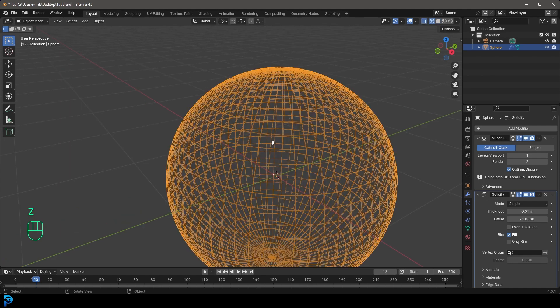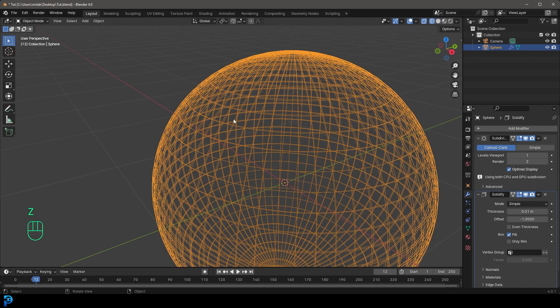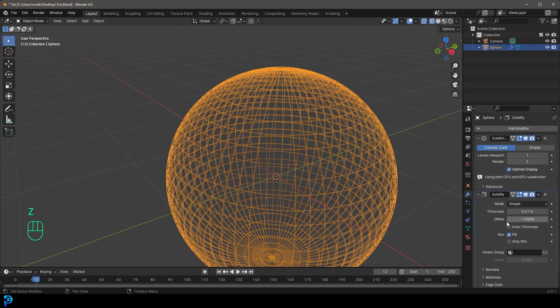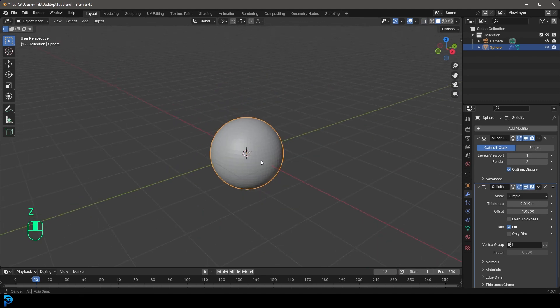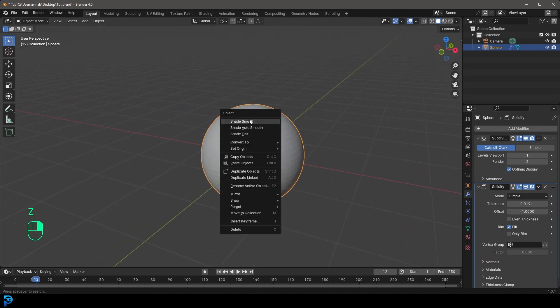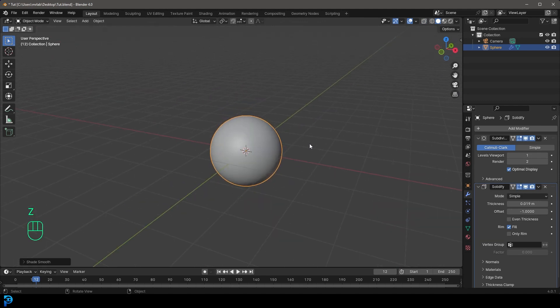So we're going to go add and first of all just go sub to get a subdivision surface modifier, and then we're going to go add modifier and just search and get a solidify. And that way this has a little bit of thickness to it, so it's not meant to be solid. And we're going to right click and go shade smooth.